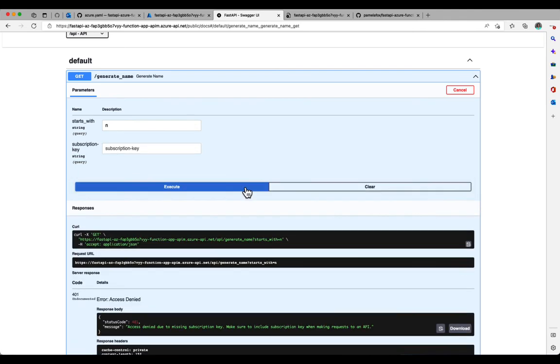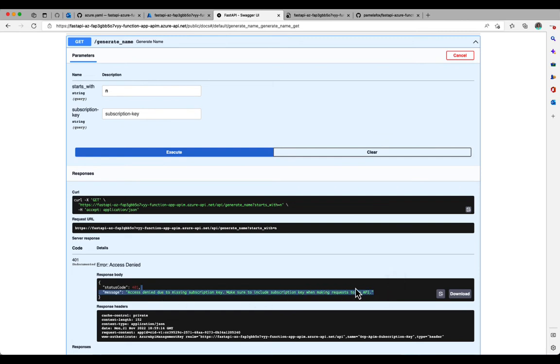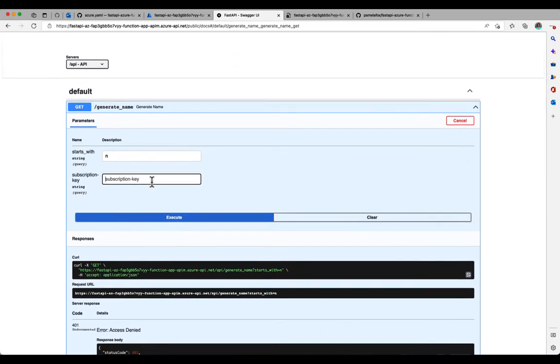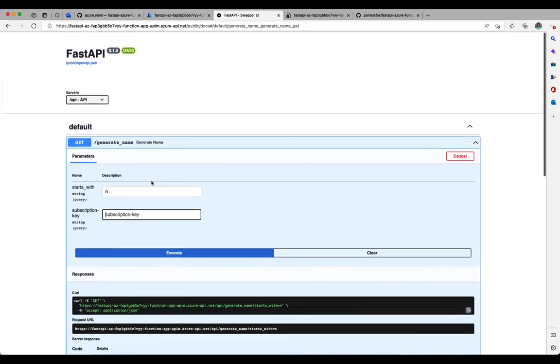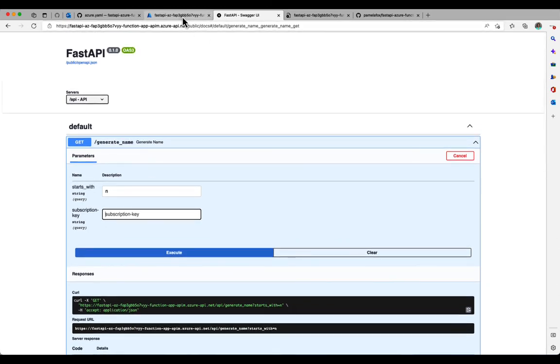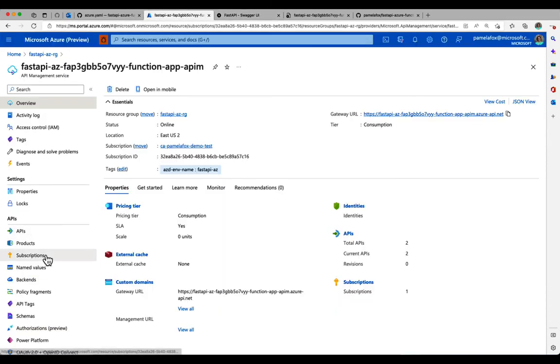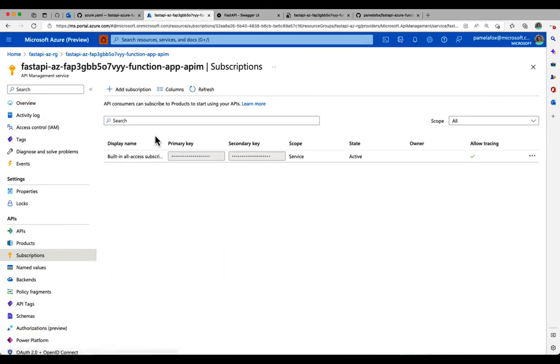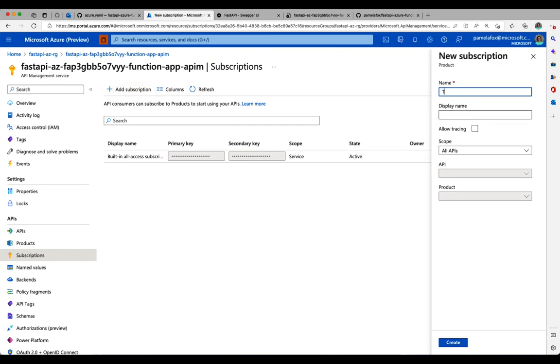If I execute without a subscription key, because of my API policies, it says access is denied. So this is something I set up as an API policy. You don't have to require subscription keys, I just thought it was neat. So now I need to actually make a subscription and get that key.